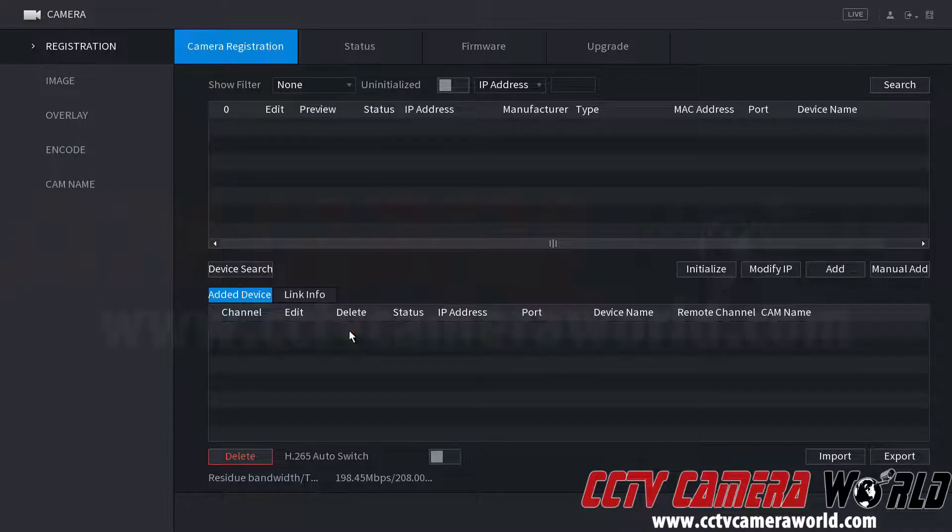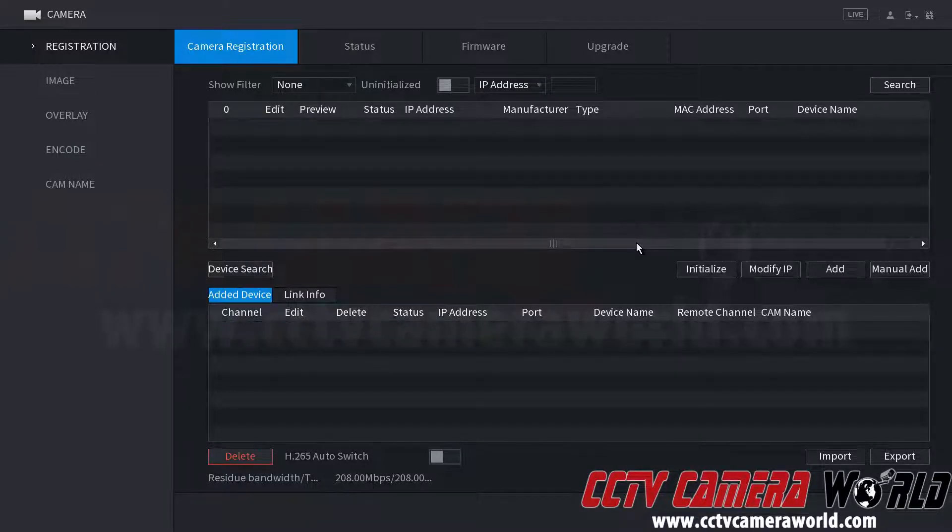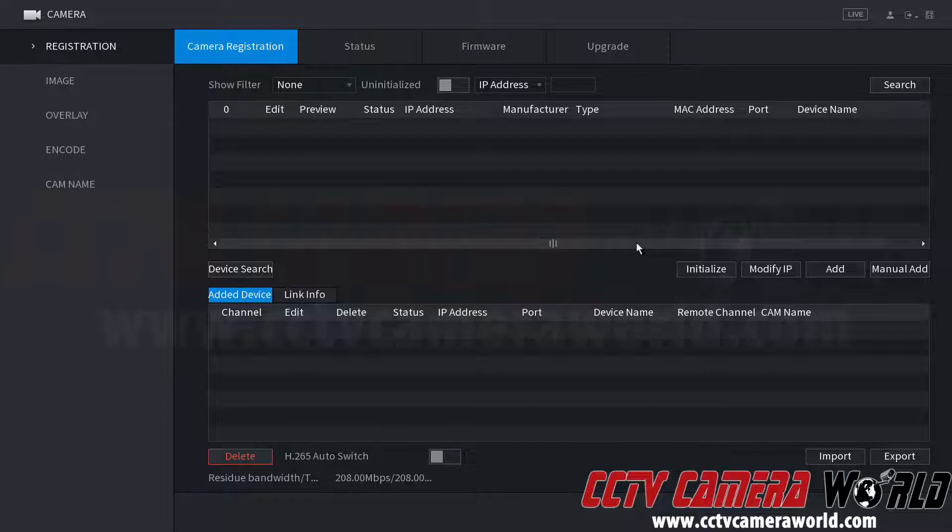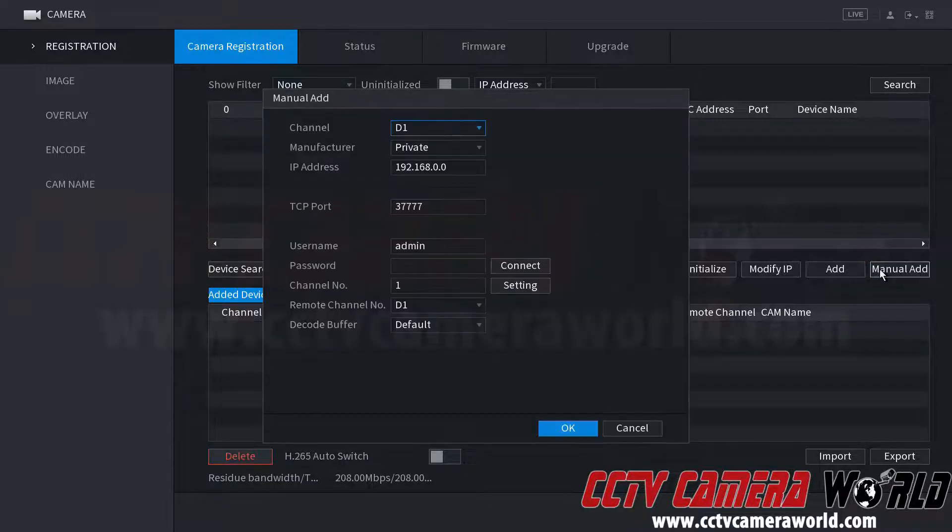So we're going to delete this device entry. Now let's say we need to add a camera that does not show up in device search. So we need to go to manual add.